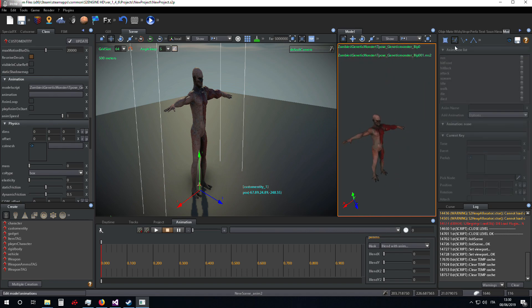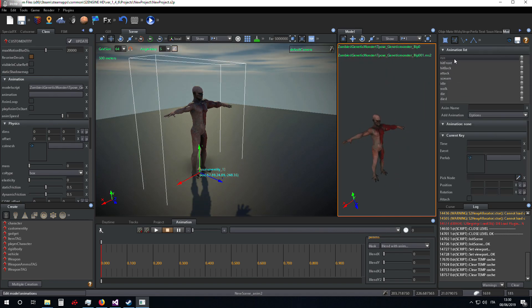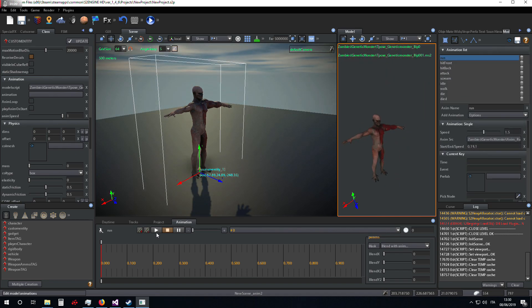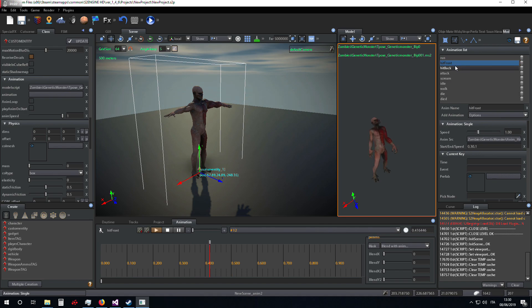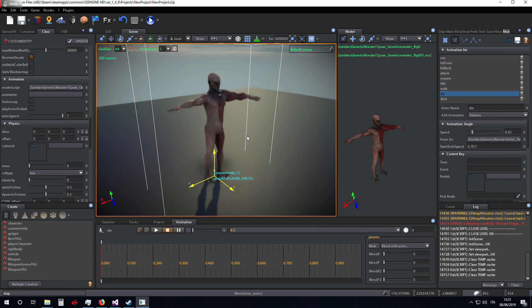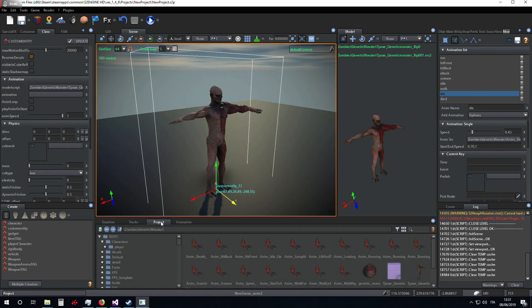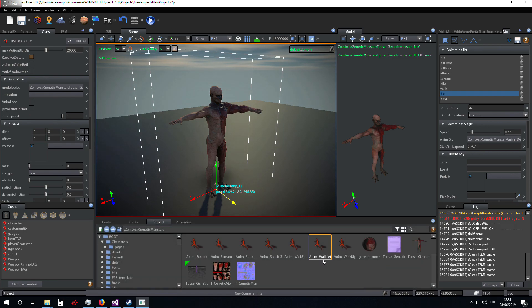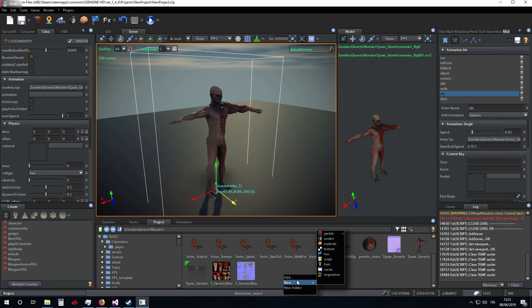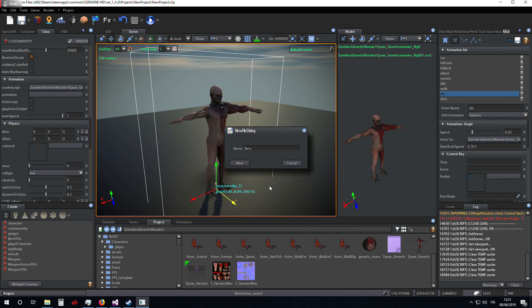These are all the animations of this character. We create a new game machine called test transitions.